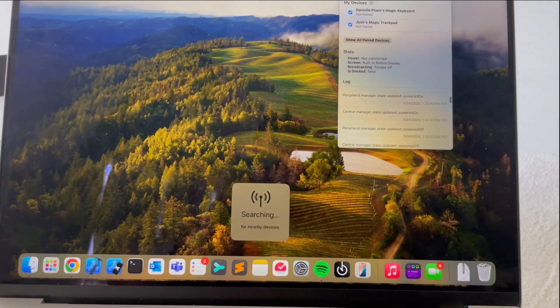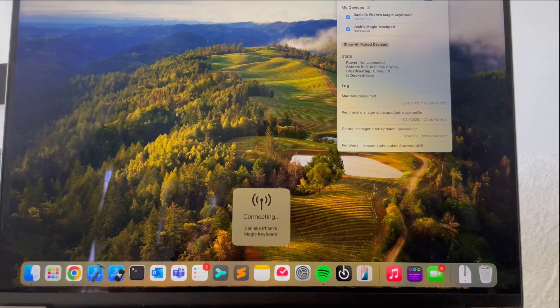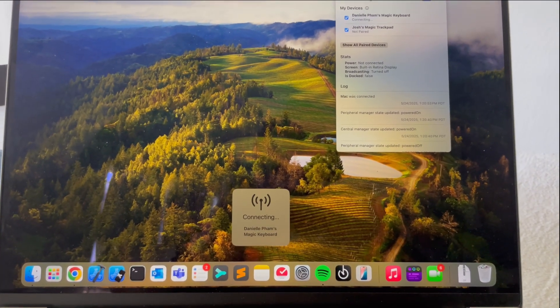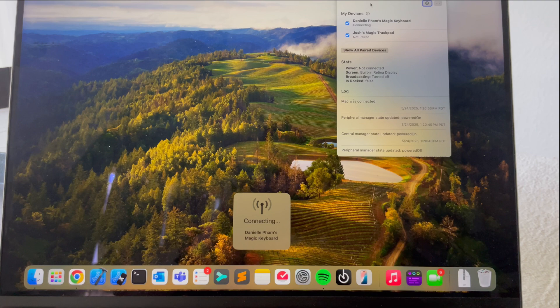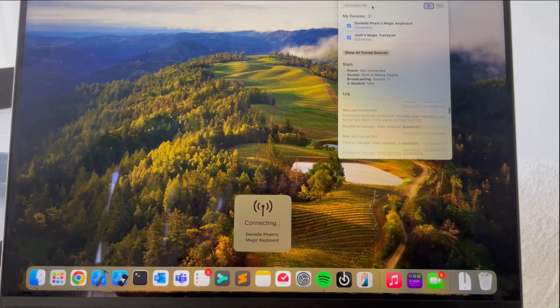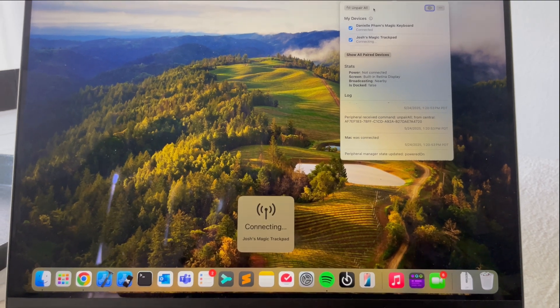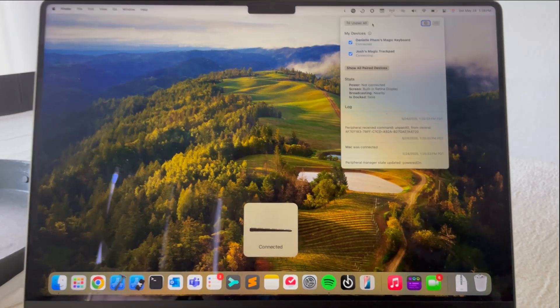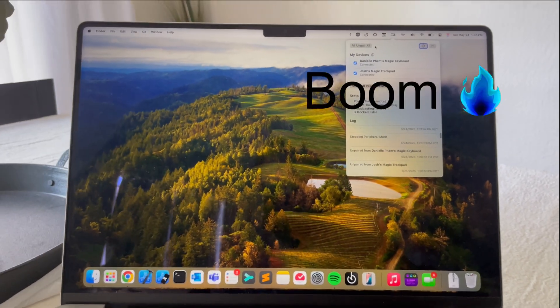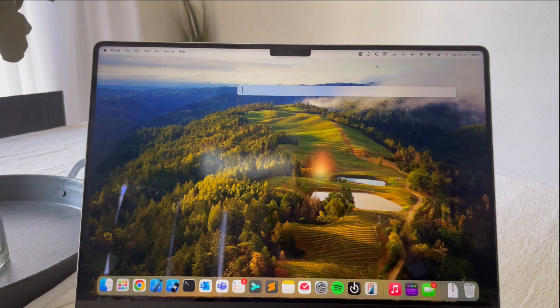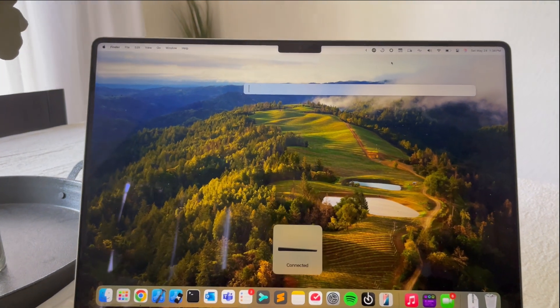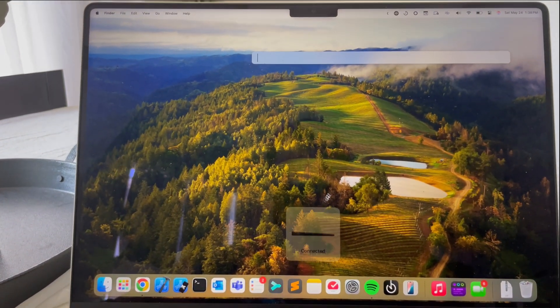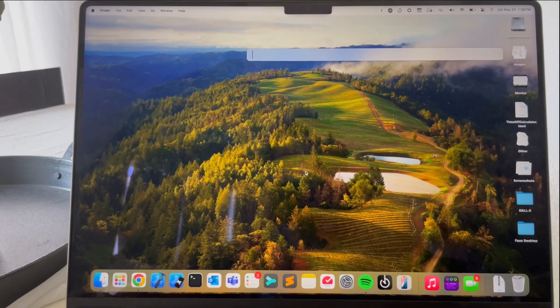You can see here it says searching nearby devices, connecting to my keyboard, connecting to the trackpad. Boom. And just like that, you can see the keyboard's working and the trackpad is working.